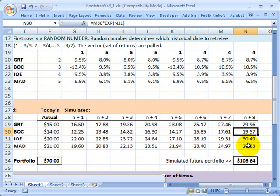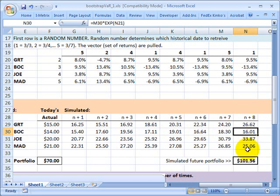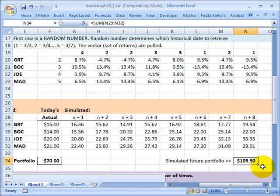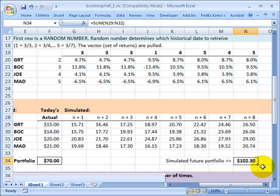I can add those up and what I'm getting is a simulated future portfolio.